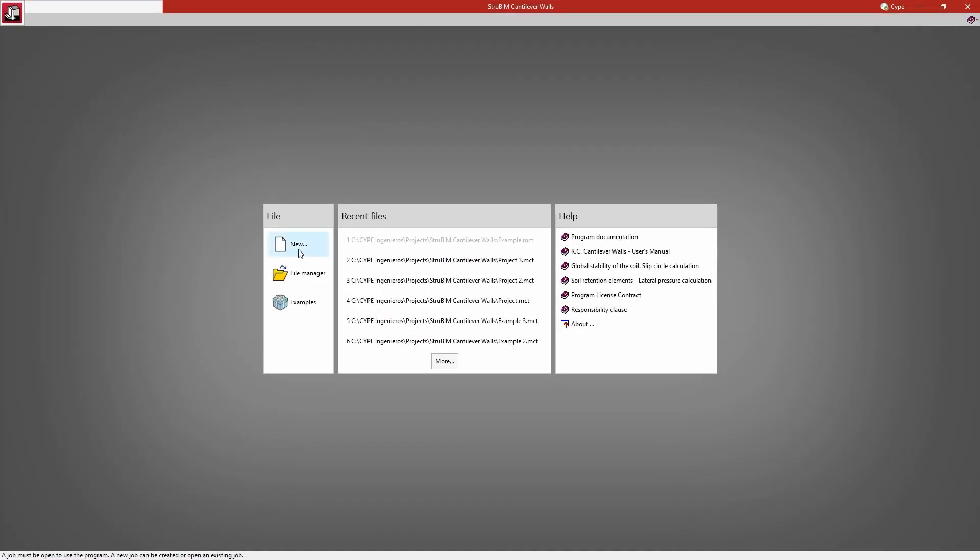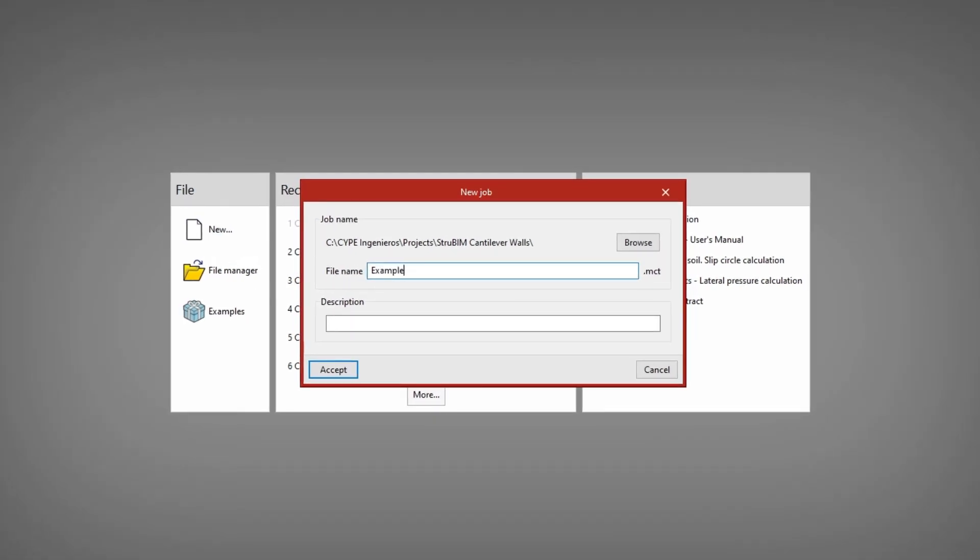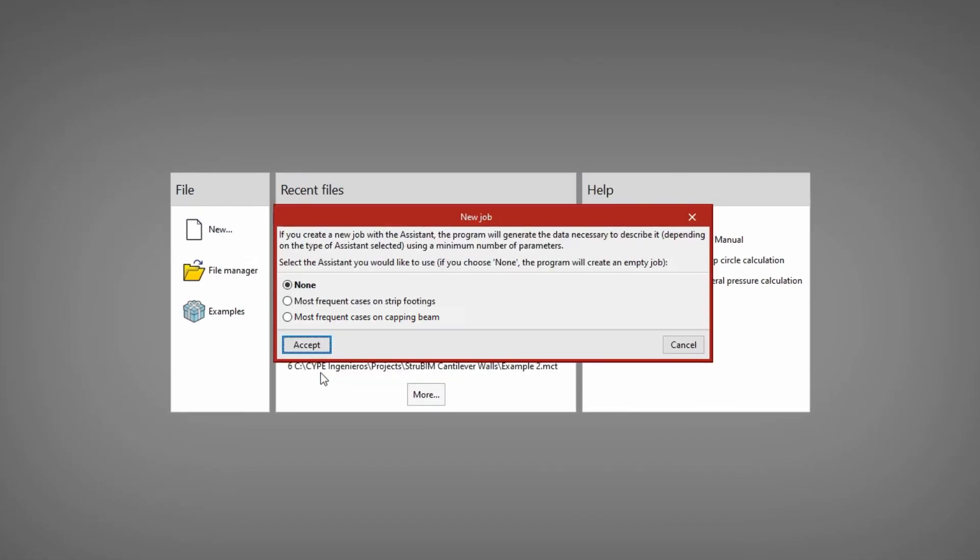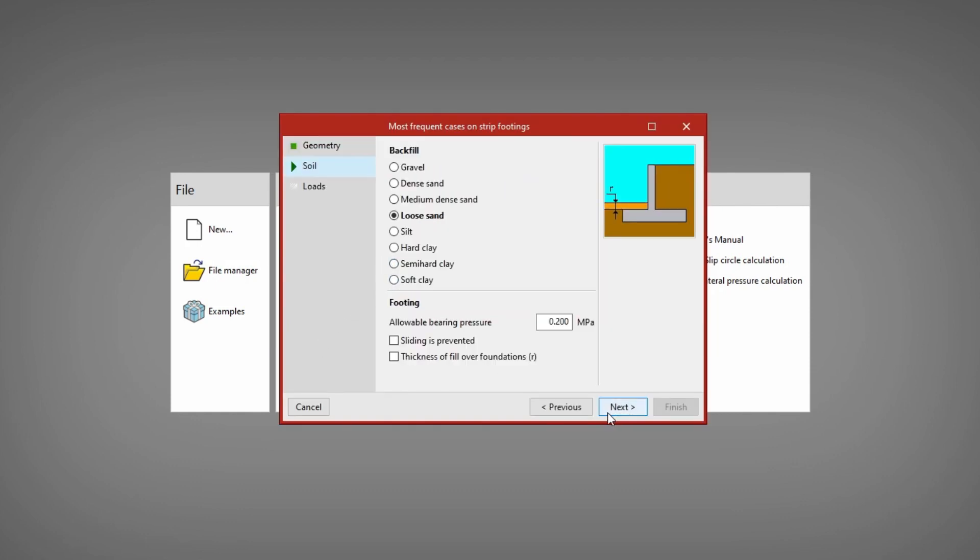To get started we can create a new empty job or use the assistant to automatically generate the data for the geometry of the wall, the soil and the loads by entering a small number of parameters sequentially.